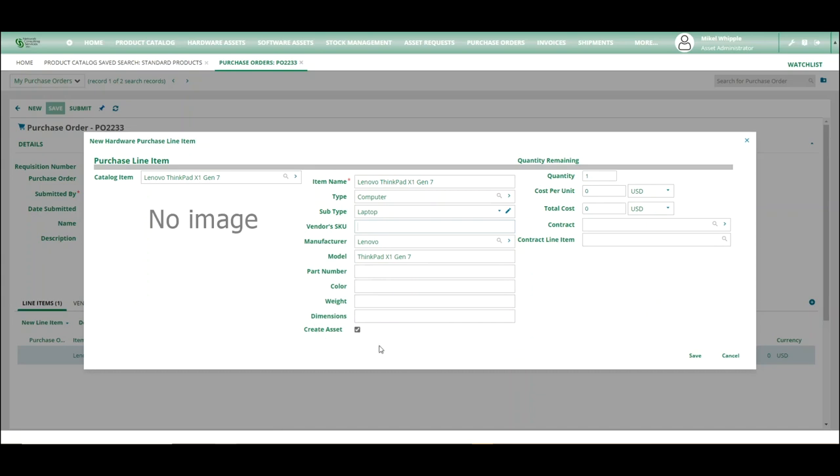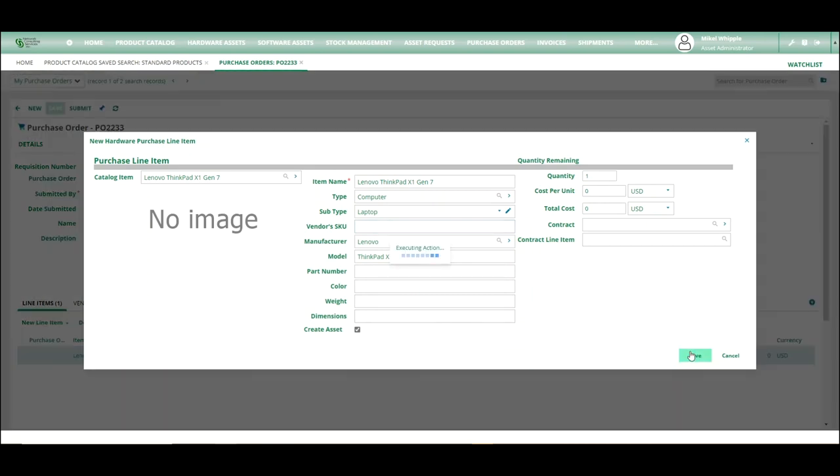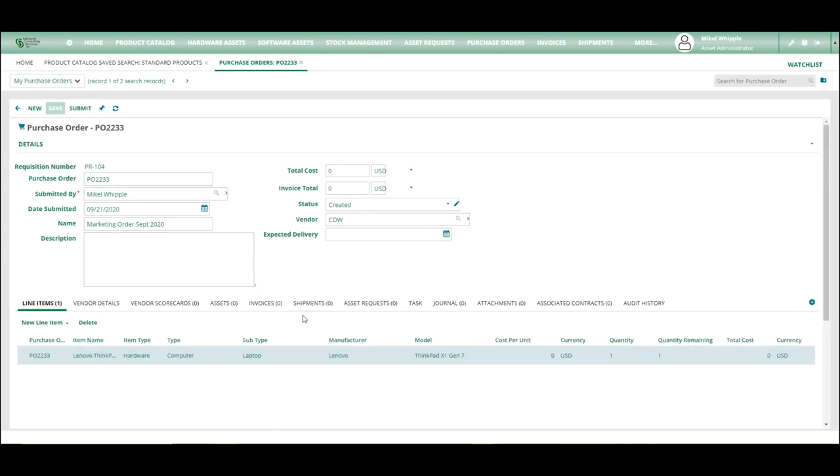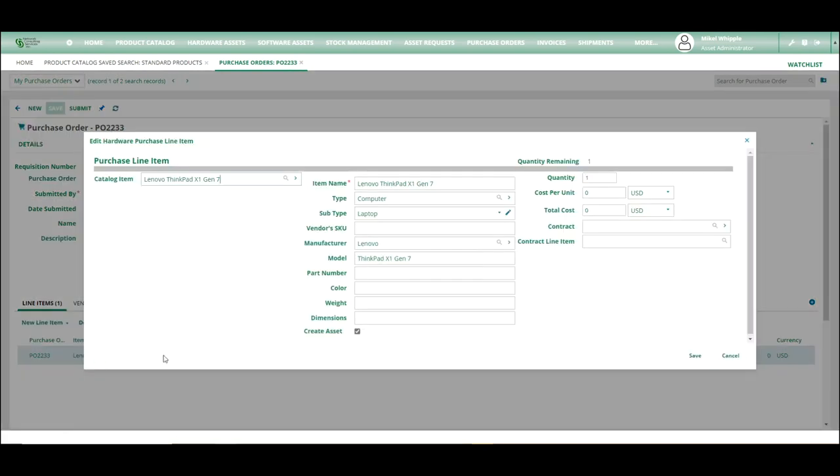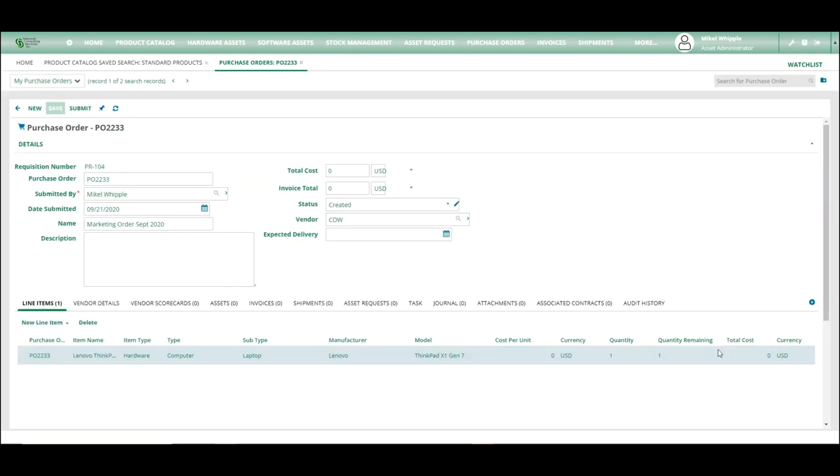Now the other piece of this is here. If you hit create asset, if you have this checked, it will actually create a stub record and an asset item. So as we hit save, we will come in and we'll see that this is now created in here, and you can open it up and look at it again.